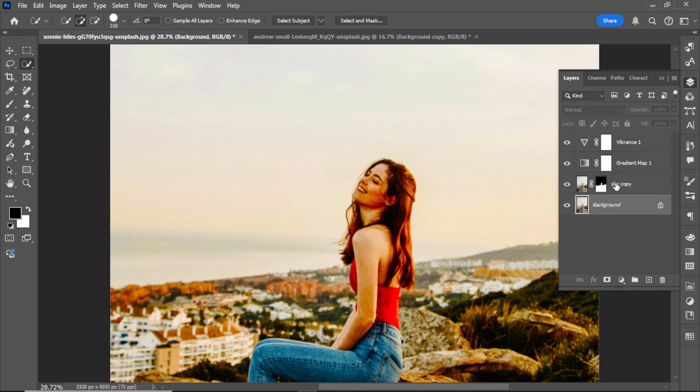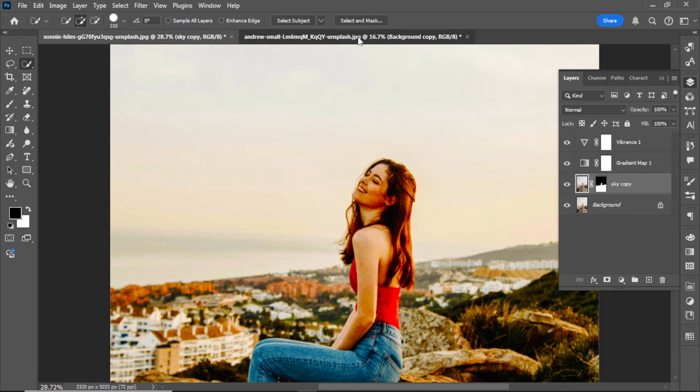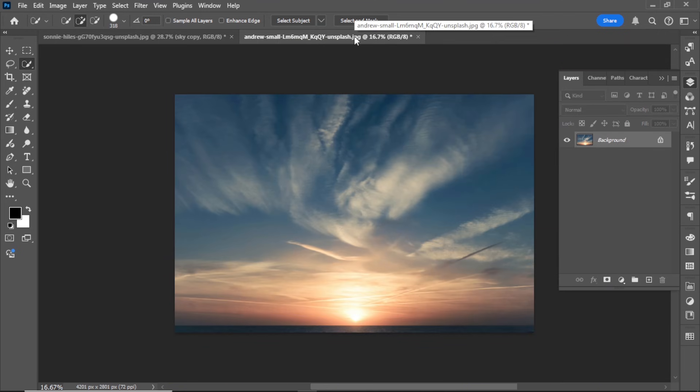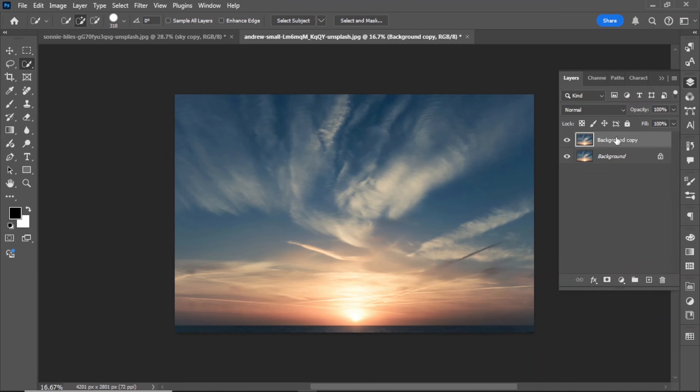Add the new sky. Open your chosen sky image and duplicate its background layer. Copy this layer and paste it into your color graded project.